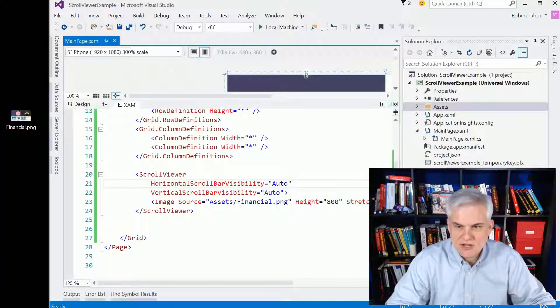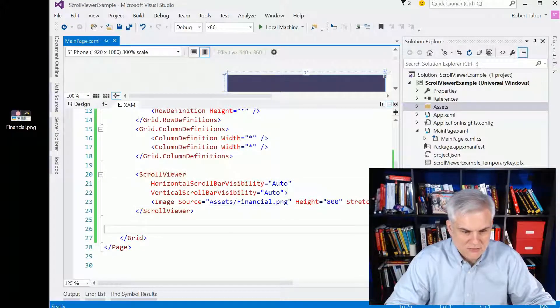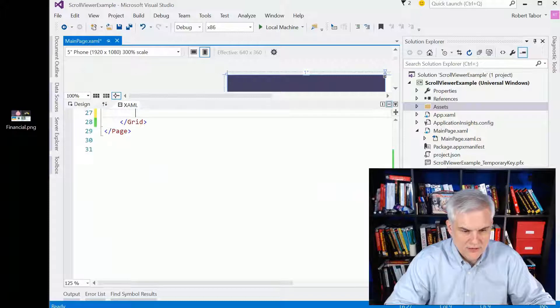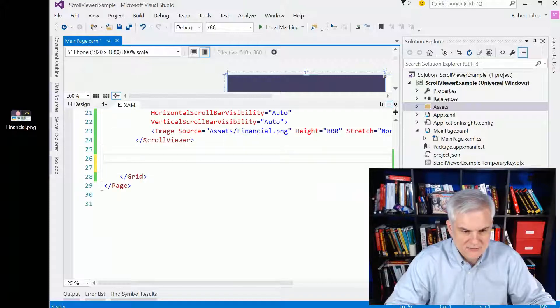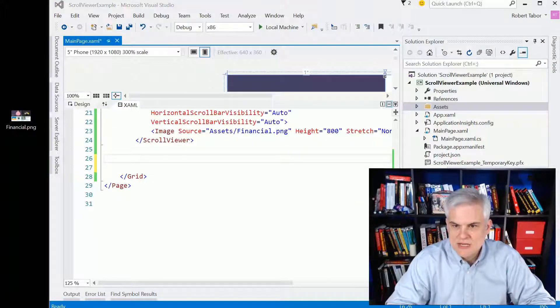Now let's talk about some of the gotchas with the scroll viewer. And this took me a little while to figure out, so I want to point this out to you.